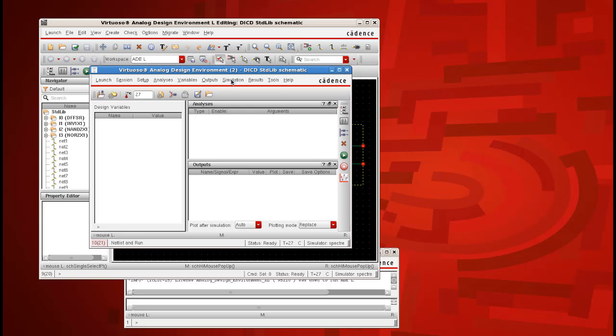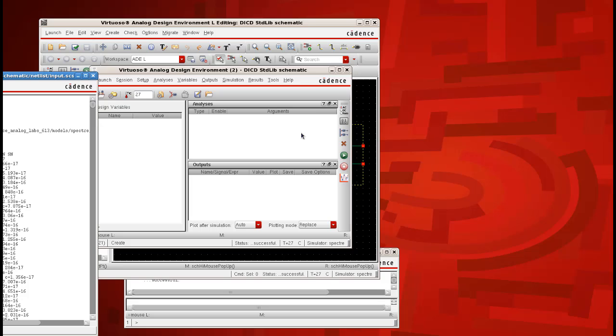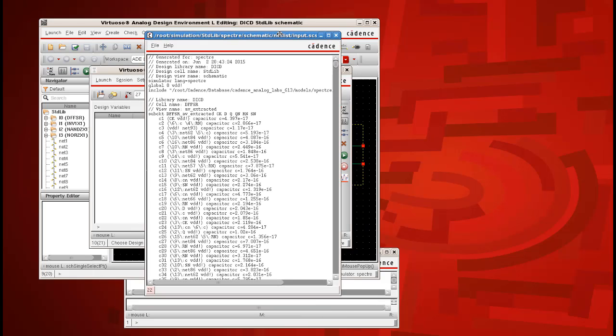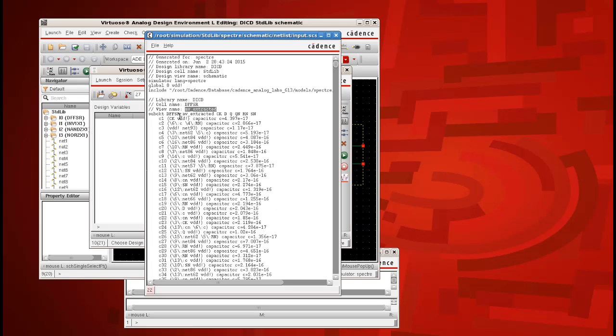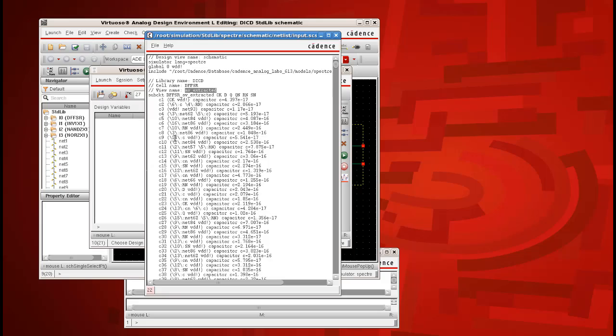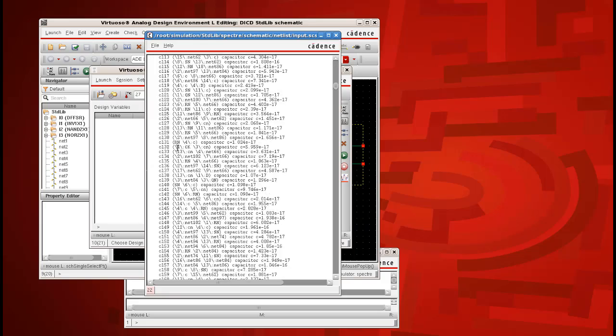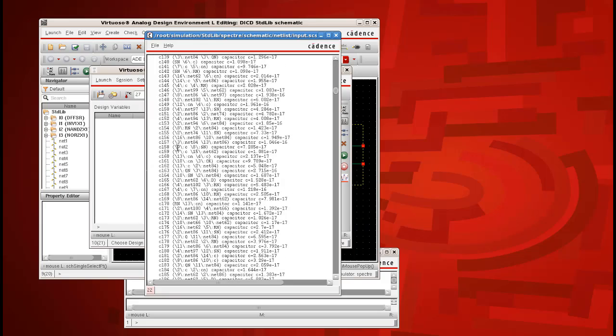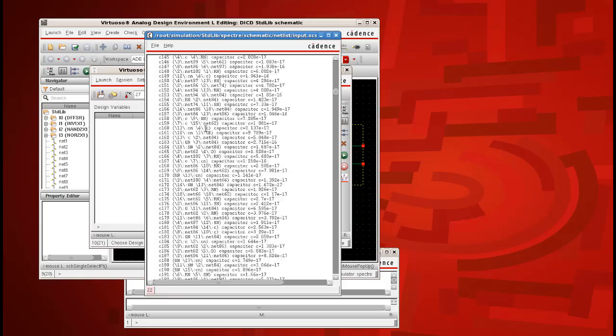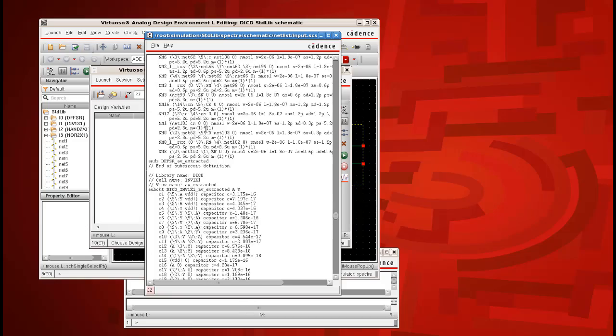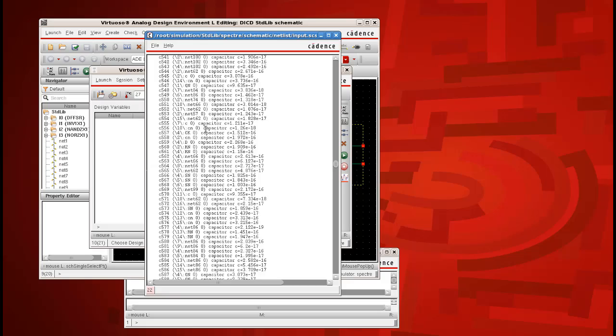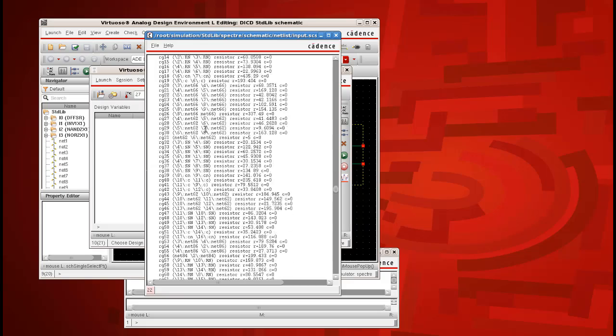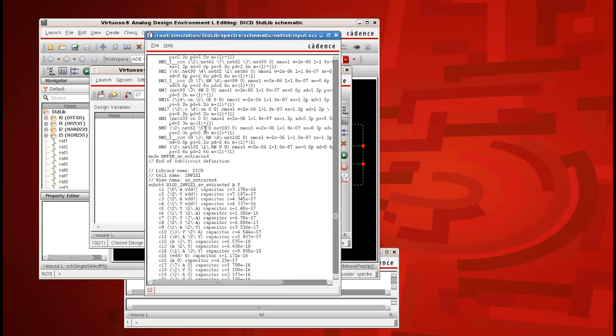Now click on simulation and click on netlist and click on create. You could see that the AD has created a netlist containing all the cell designs. You could see the cell name of our D field flop and the view is AV extracted and it also contains information that are related to RNC components of our polygons. And along with it, we also have the global supply definitions. You can just run through this particular file wherein it contains all the RNC component along with the transistors that are placed inside the cells.